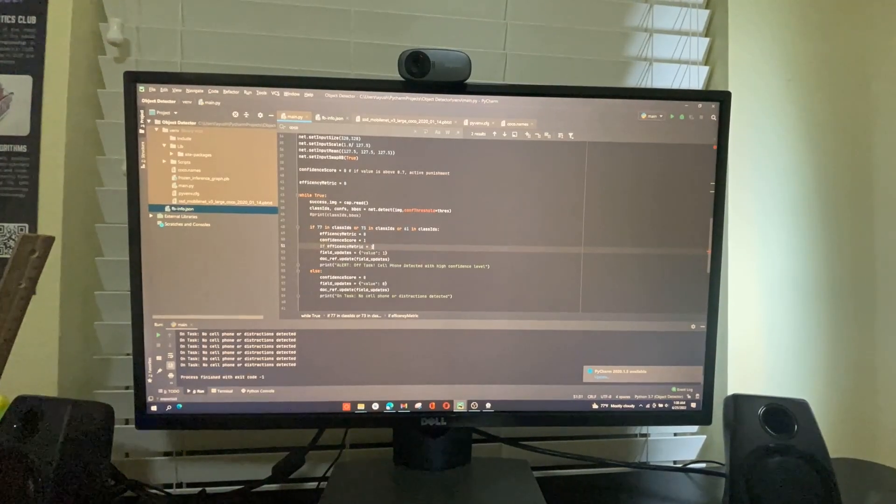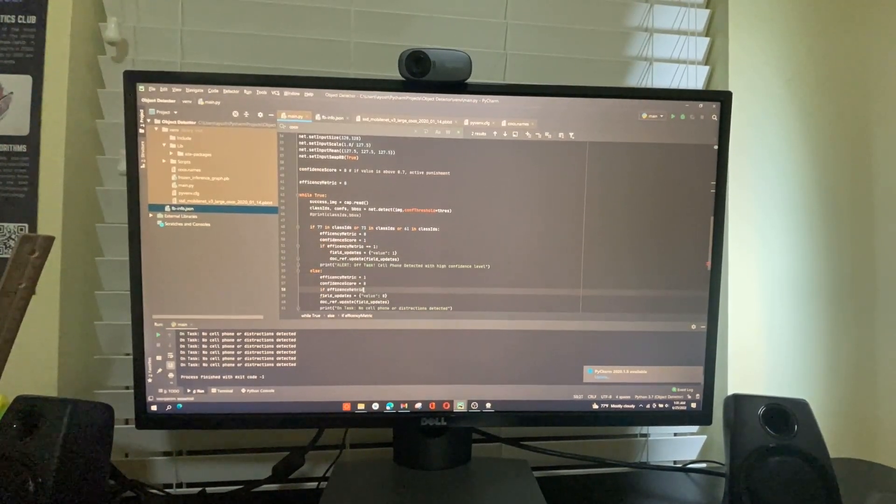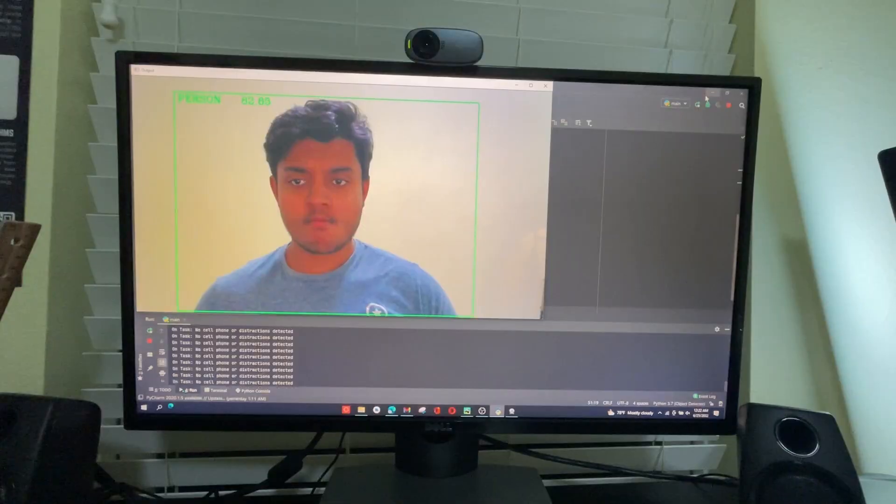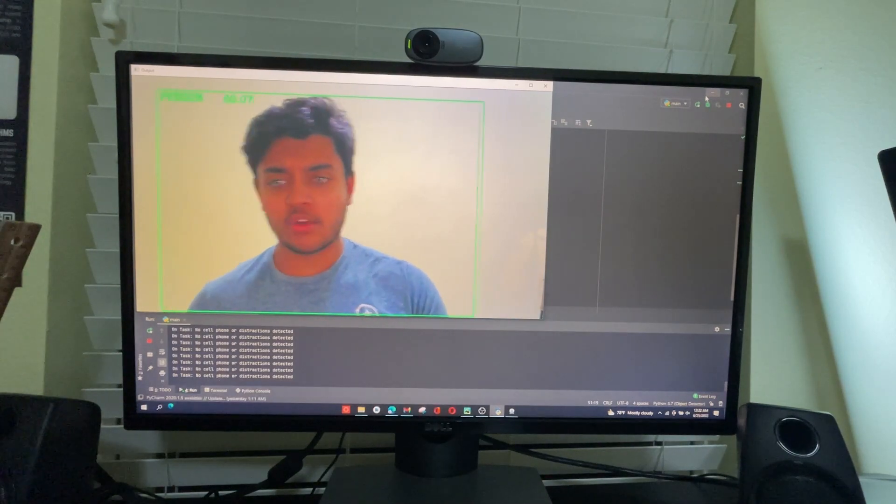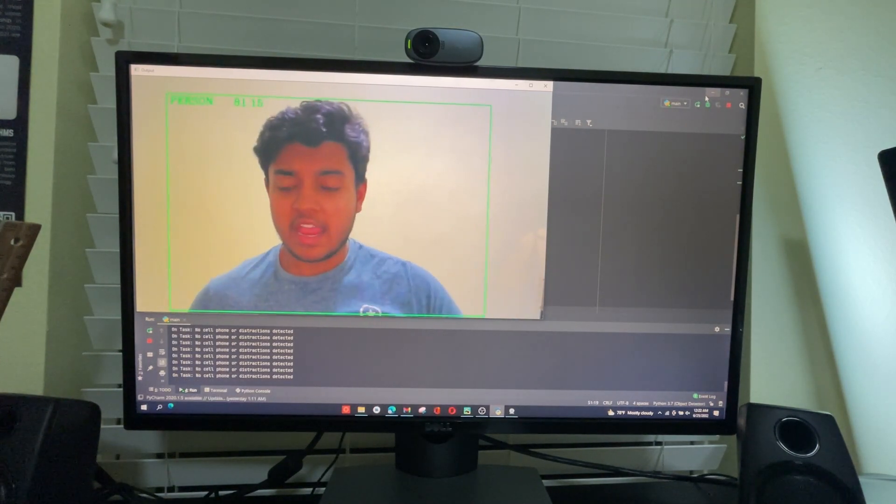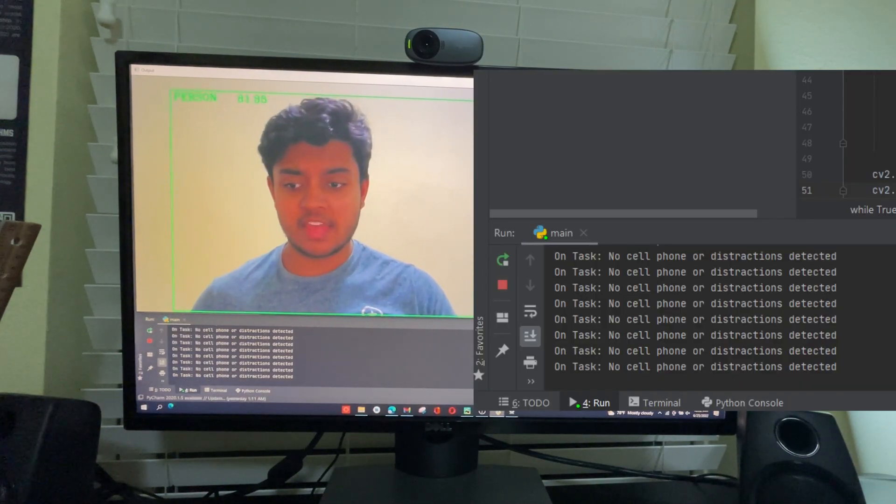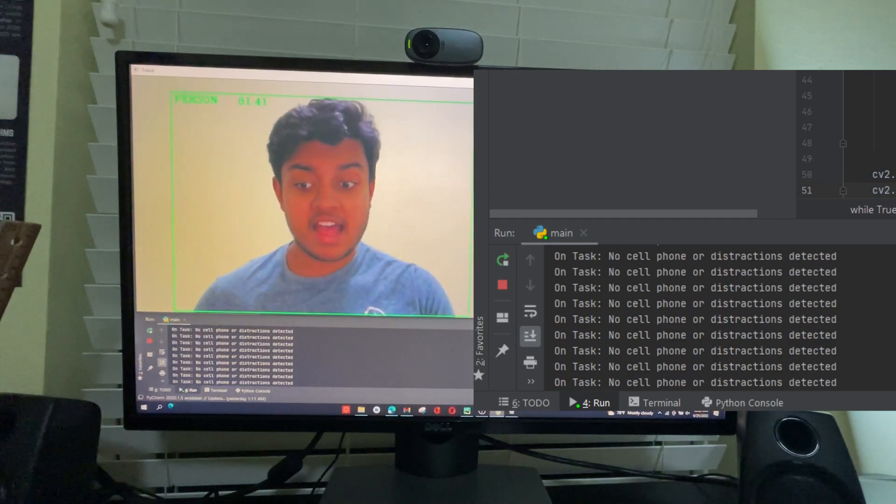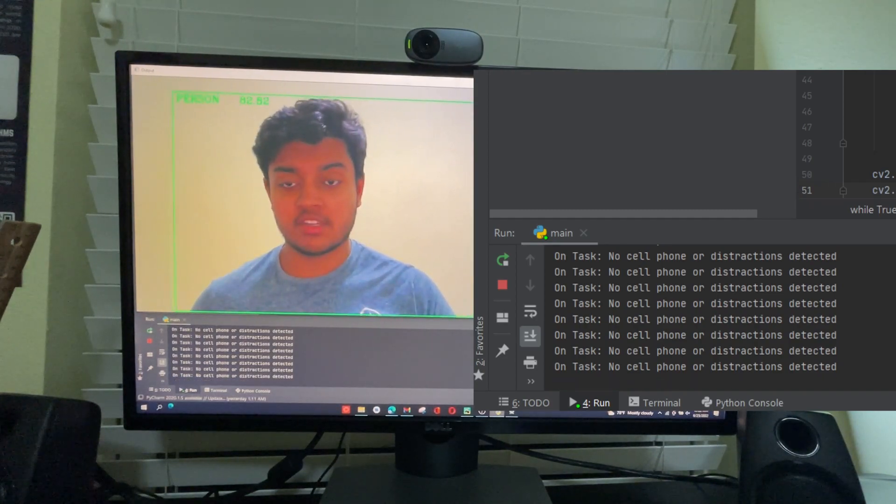Now time to develop a productivity score to see if I'm on task or not. As you can see, the computer vision algorithm can detect that I'm a person, and it says on my screen that I'm on task, no cell phone or distractions have been detected.